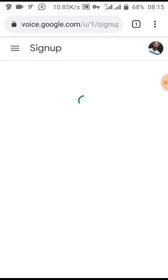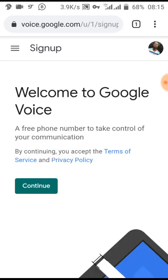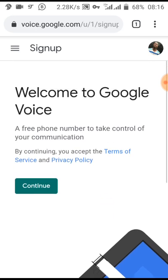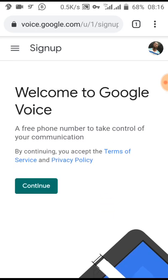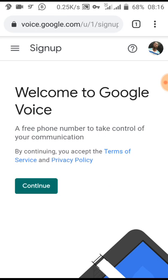It should load depending on how strong your network is. I'm using my own, it's just slow at the moment, so we have to wait a little bit. Now on this page: welcome to Google Voice, a free phone number to take control of your communication.